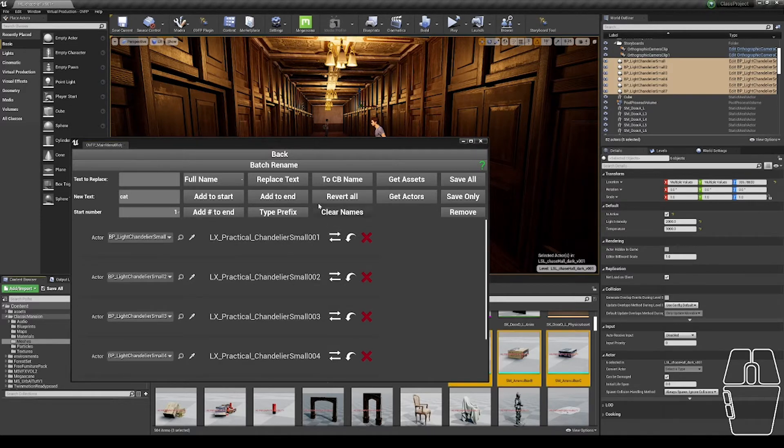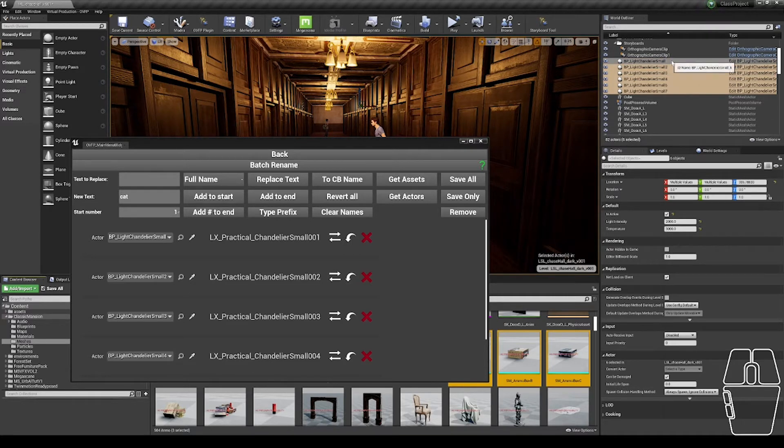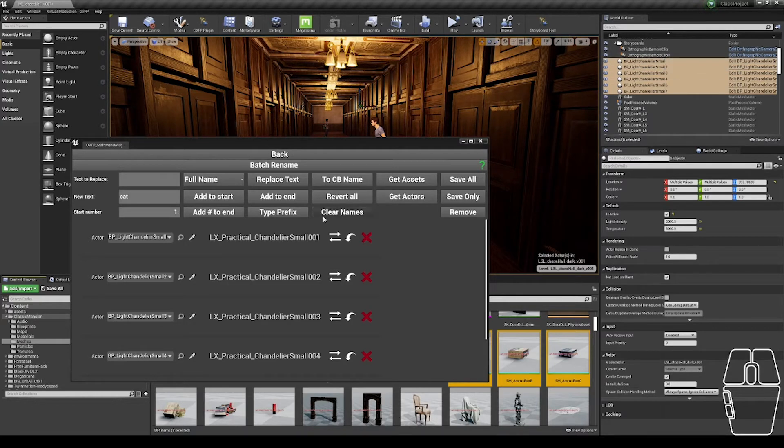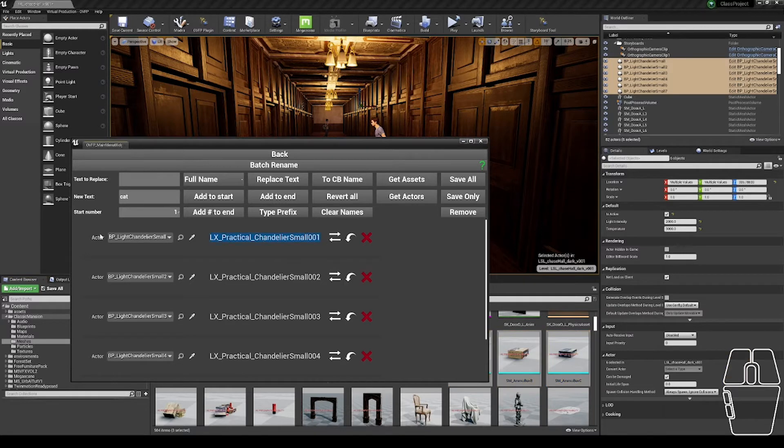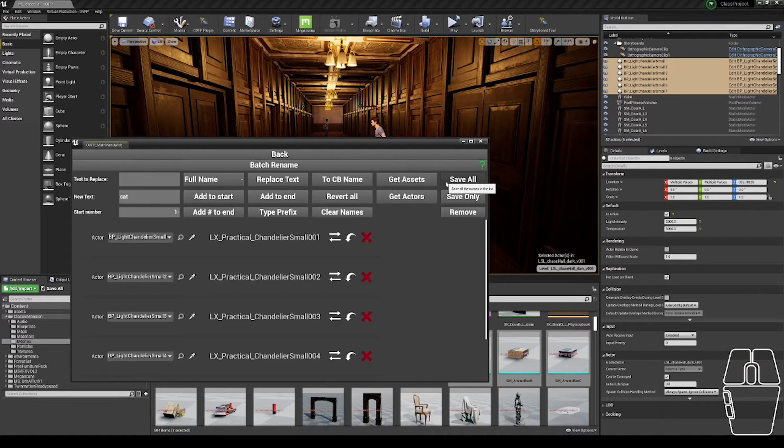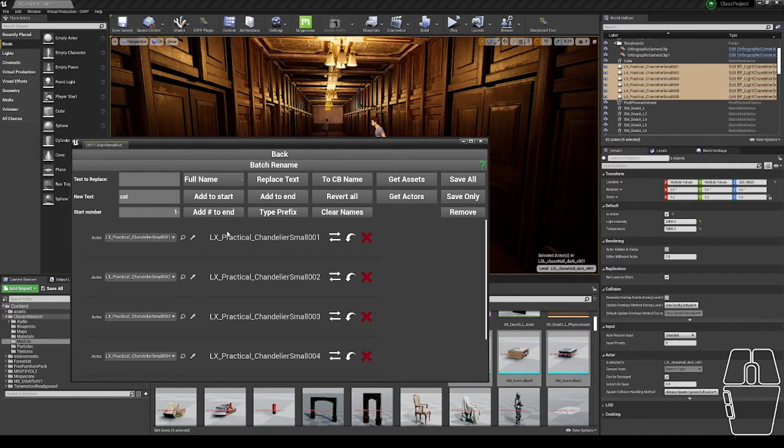Other functions I have is the ability to revert all of the names. If I were to click this revert all button, it would revert the name to BP light chandelier small, whatever it is already in the world outliner. I could clear the names, which would wipe out the name in the renaming section. When working with actors, I want to click the save all button, and that will rename all of the objects in the world outliner to the name selected.